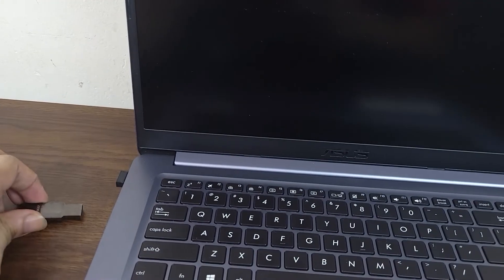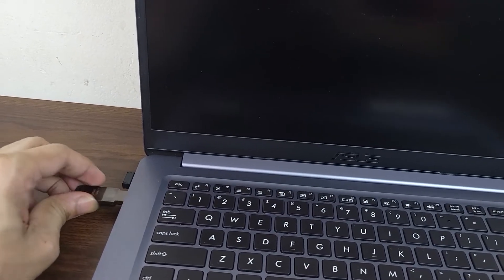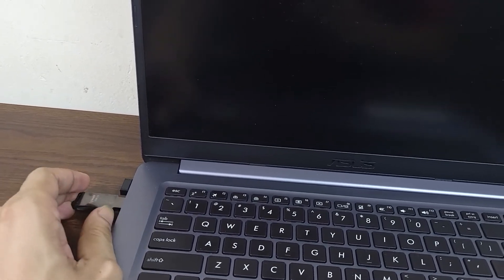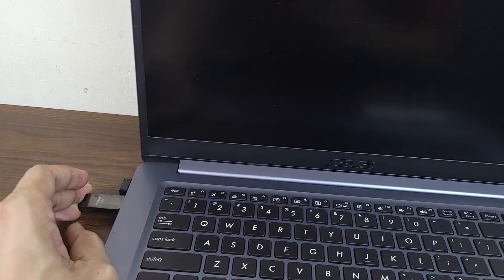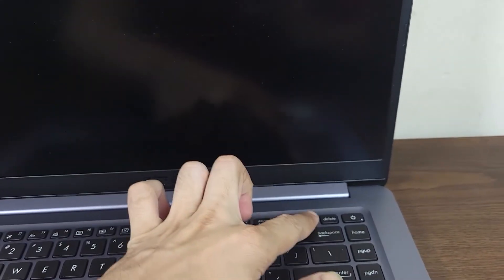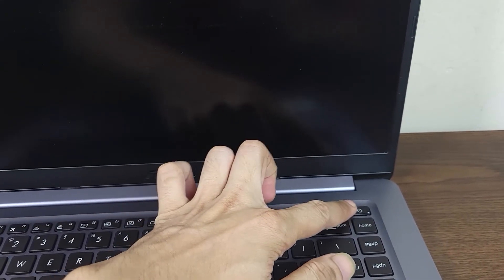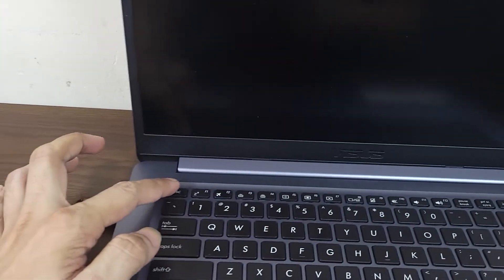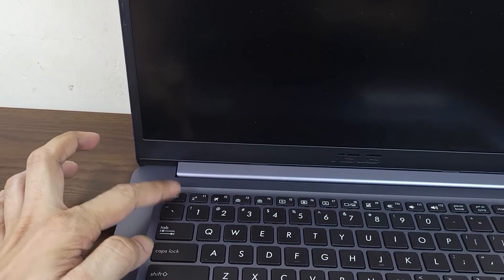Keep your USB plugged in just like before, then start your computer and keep pressing the Escape key.